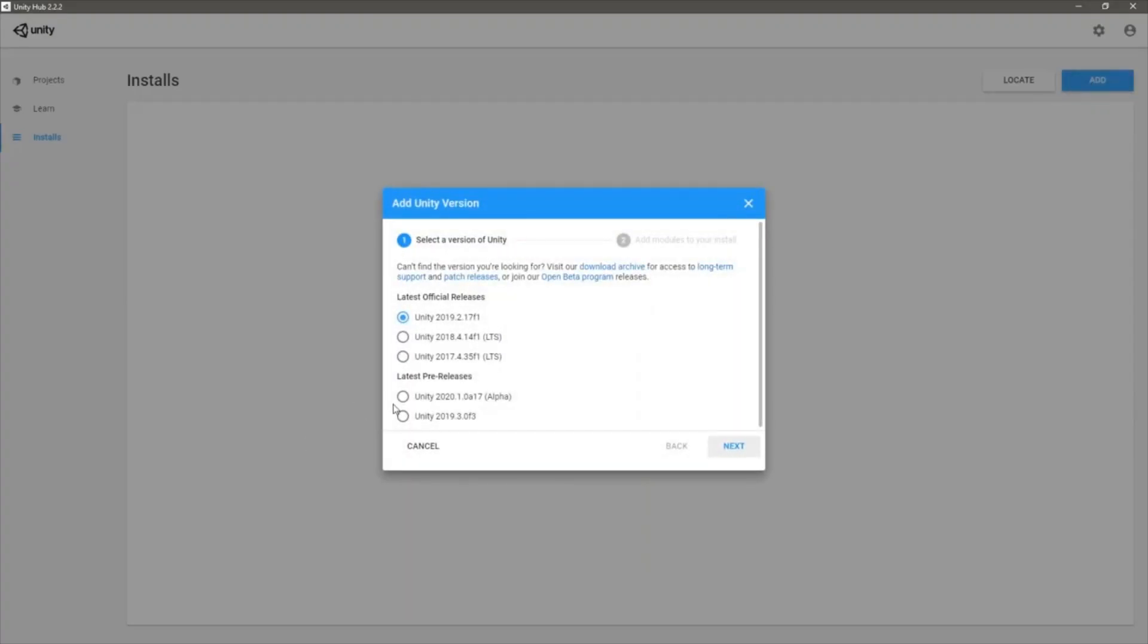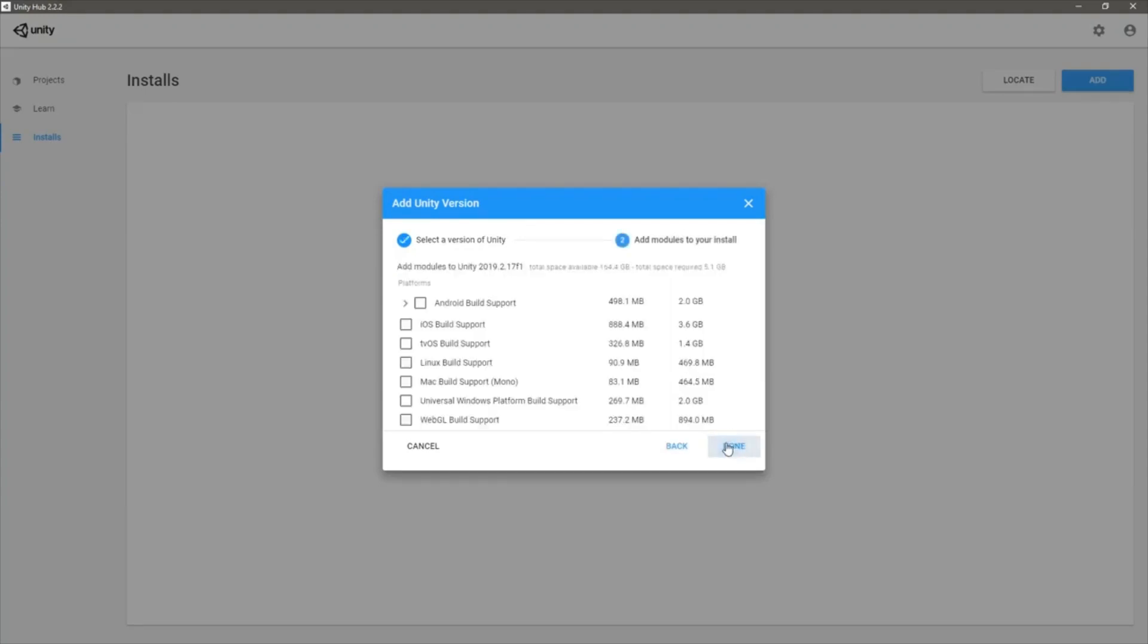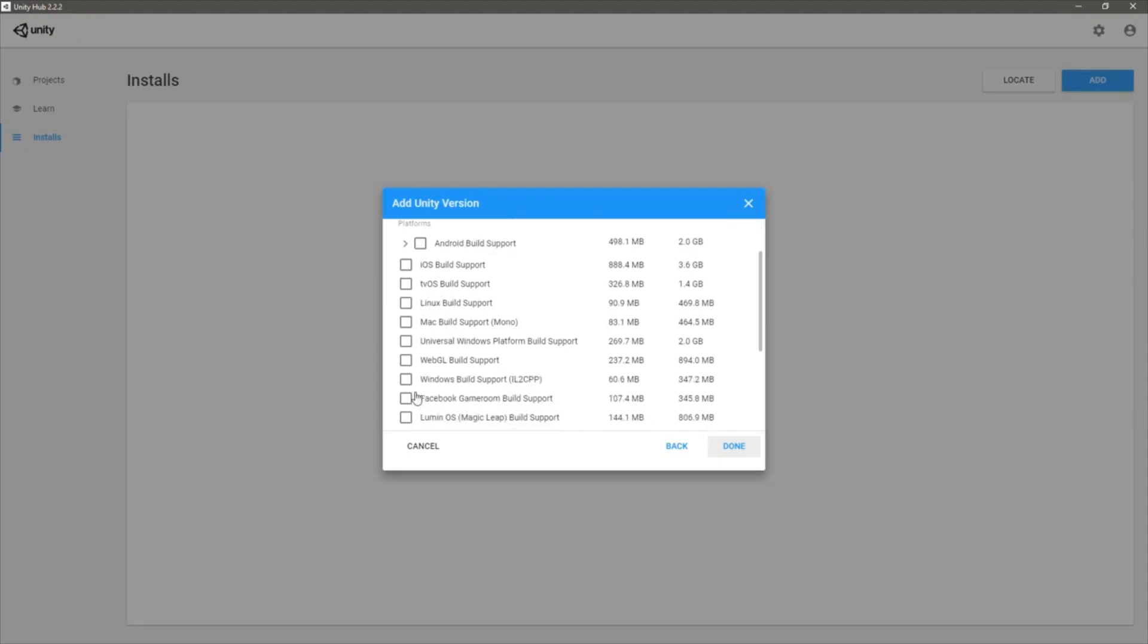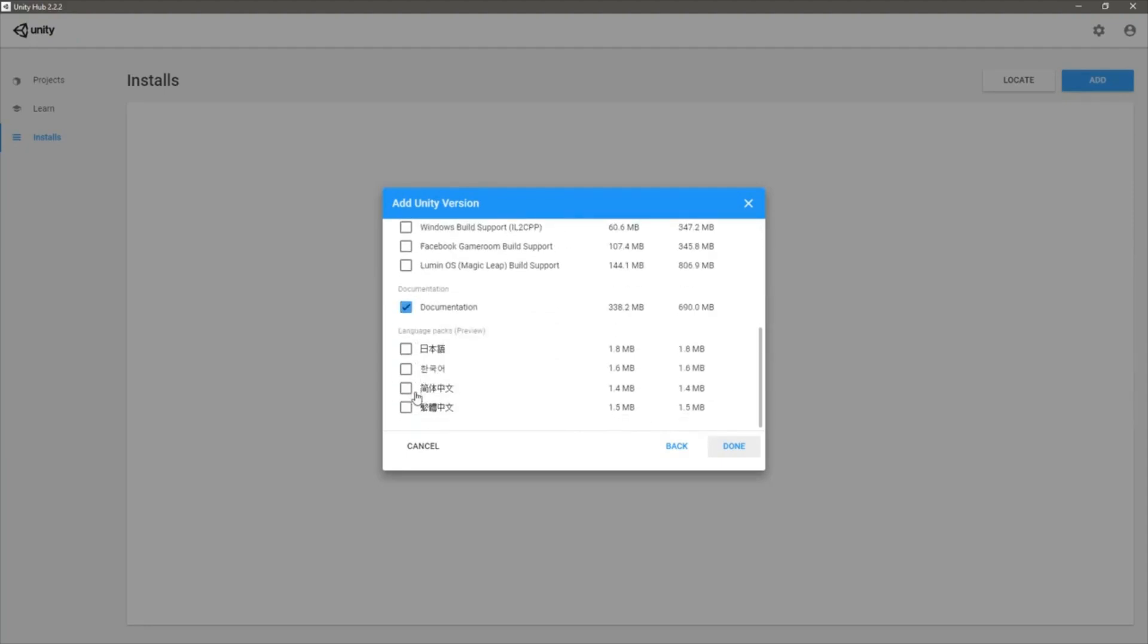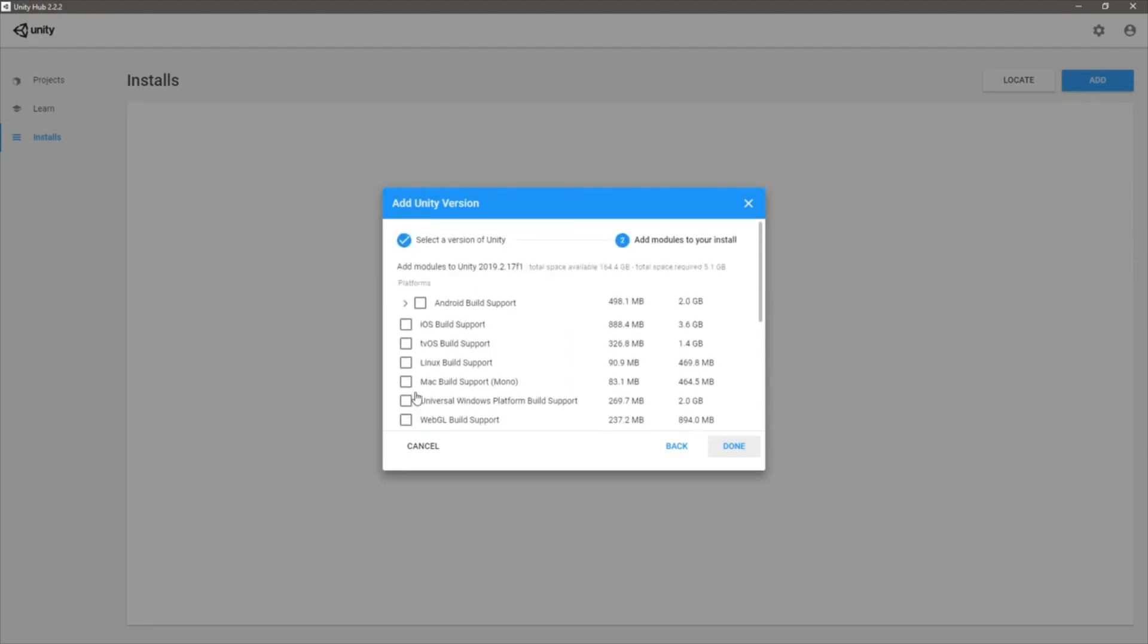Let's use this latest Unity 2019.2.17 official release. For now I don't need any other version build support.